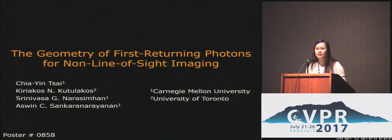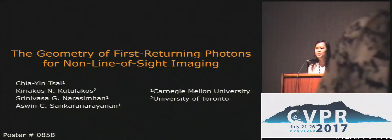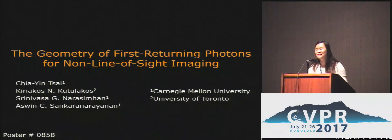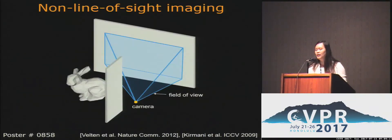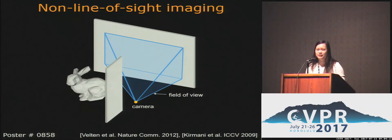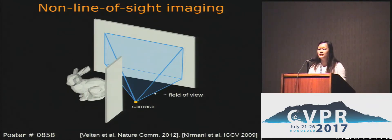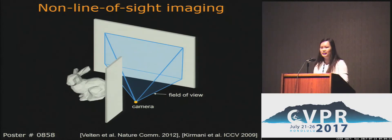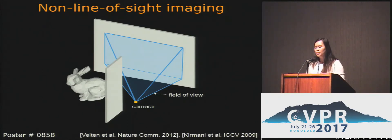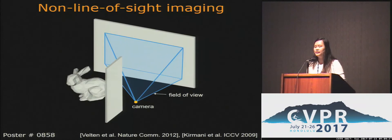Today I'm going to talk about how simple physics can help solve a complex 3D reconstruction problem. For all the 3D reconstruction methods in this conference, we need to assume at the very least that the object is visible to the camera. But what about an object that is not in the camera's field of view, like this hidden bunny?